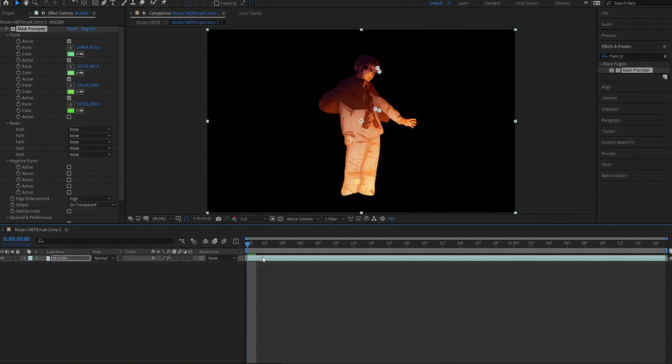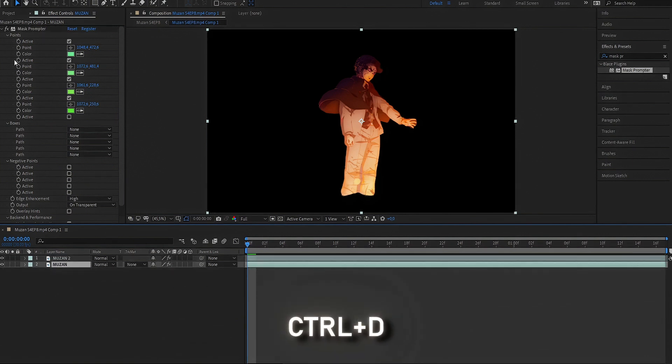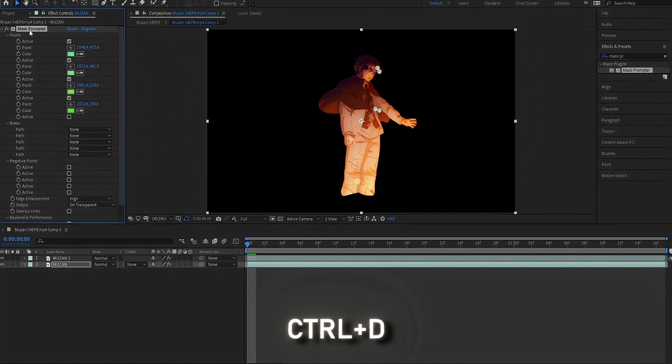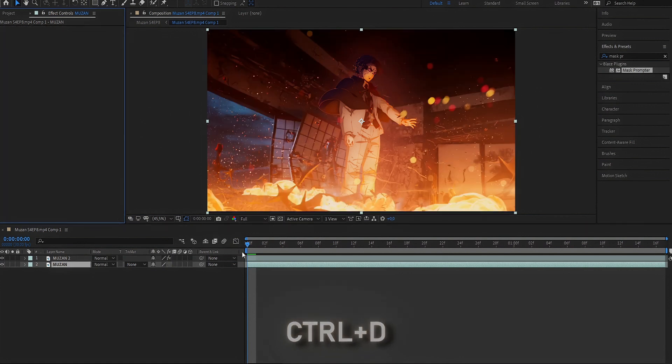Now, duplicate your clip with Ctrl plus D. In your first clip, delete mask prompter.